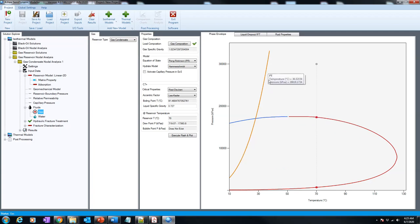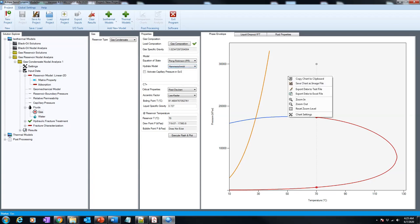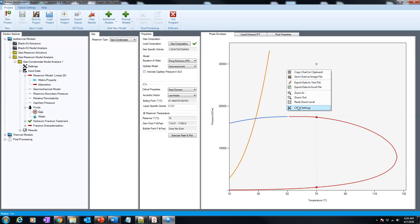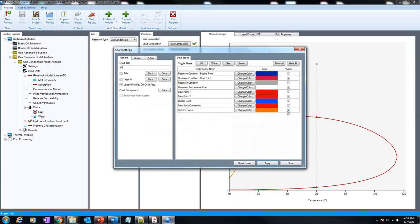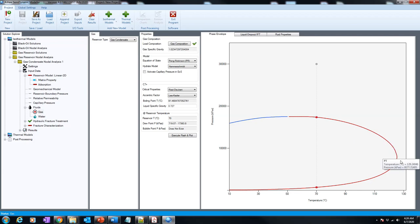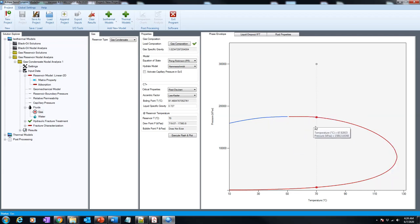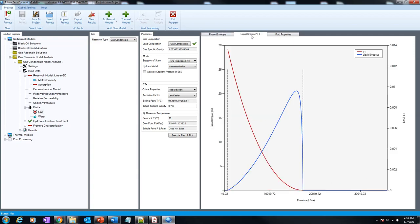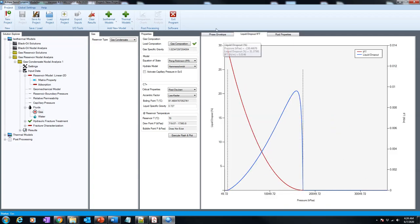The software provides a rate chart based on different available models. That's not the option for us, so if we want to get rid of it, we click right on it and go to chart settings, and deactivate the rate chart. So now we can see clearly: this is the dew point, this is the bubble point, and this is the reservoir condition shown here.